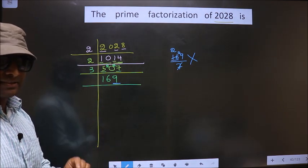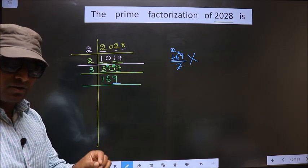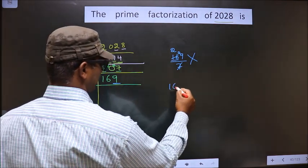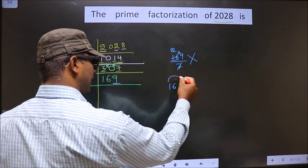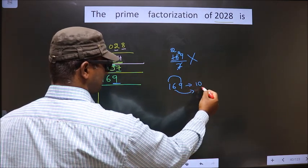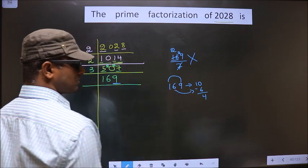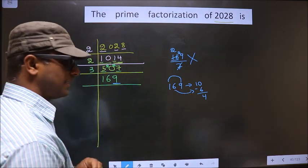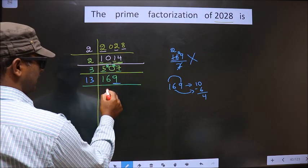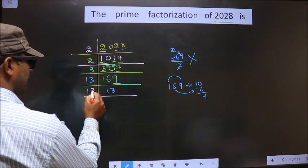Next prime number is 11. How do we check divisibility by 11? We take the difference of the sum of alternate numbers. Here it is 169. We add alternate numbers: 1 plus 9 is 10. From that you remove 6, you get 4. 4 is not divisible by 11, so this number is also not divisible by 11. Next prime number is 13. We know 13 squared is 169, so 13 times 13 is 169. Now 13 is prime, so we take 13 and here 1.